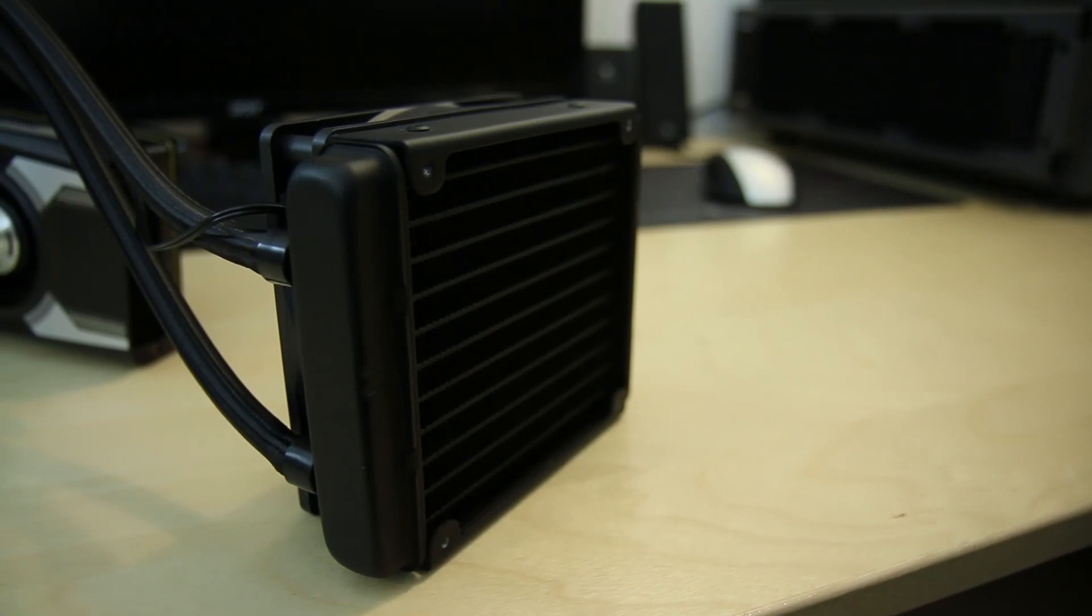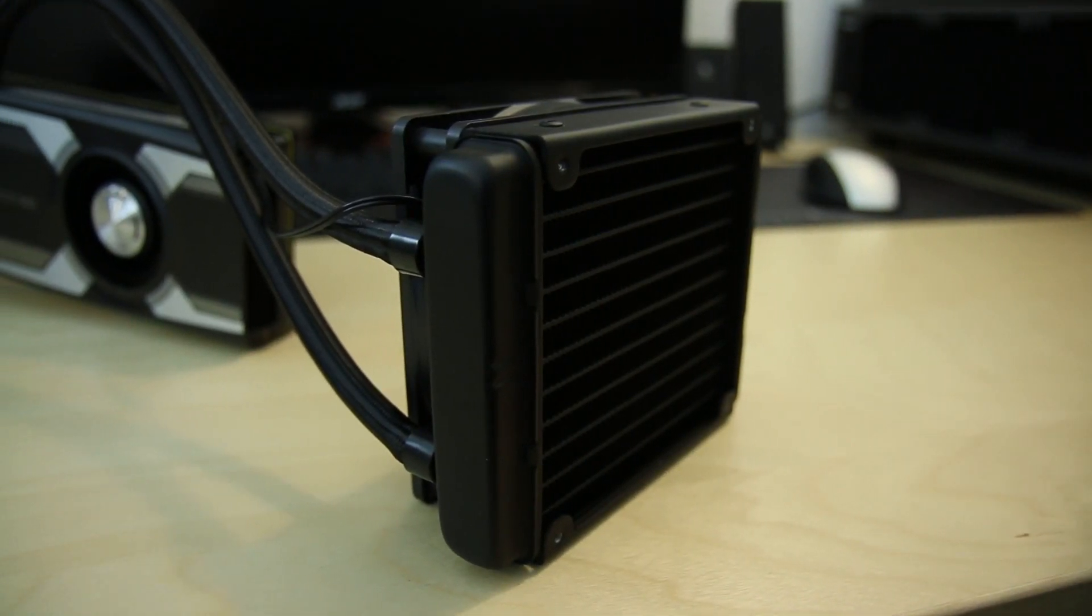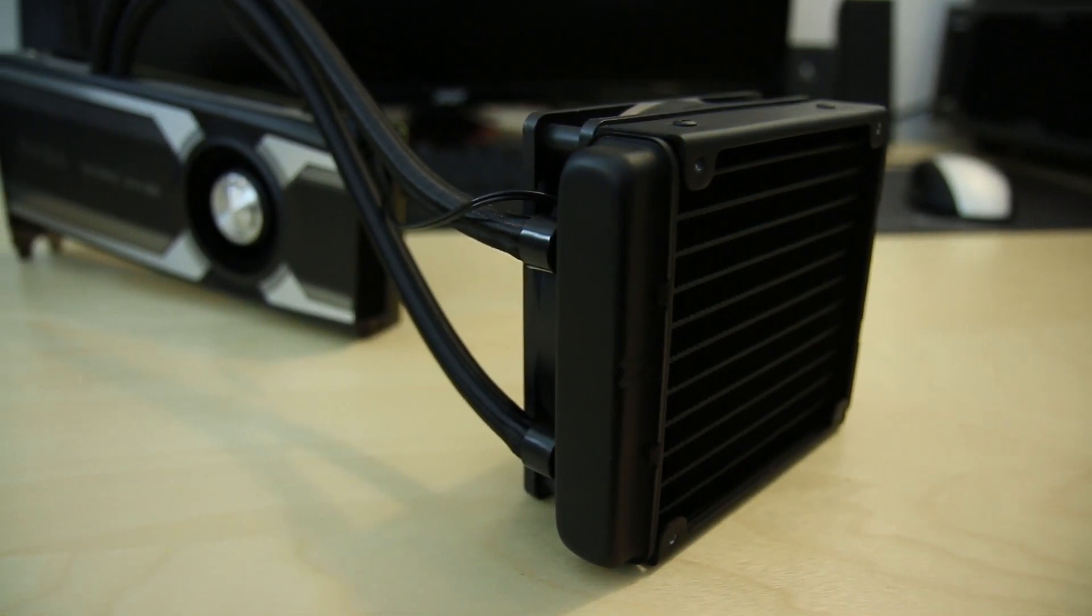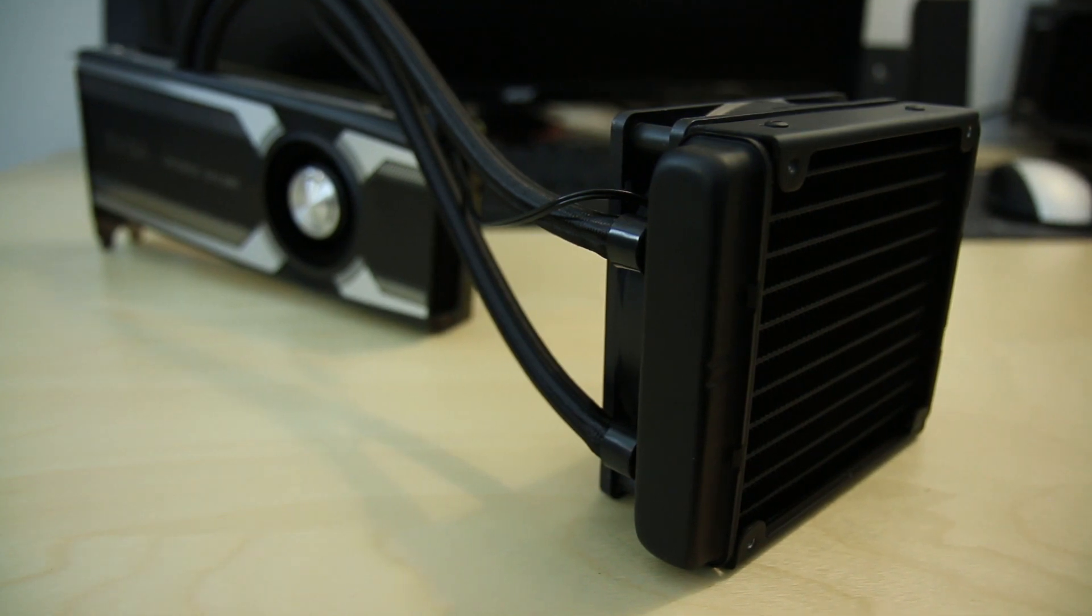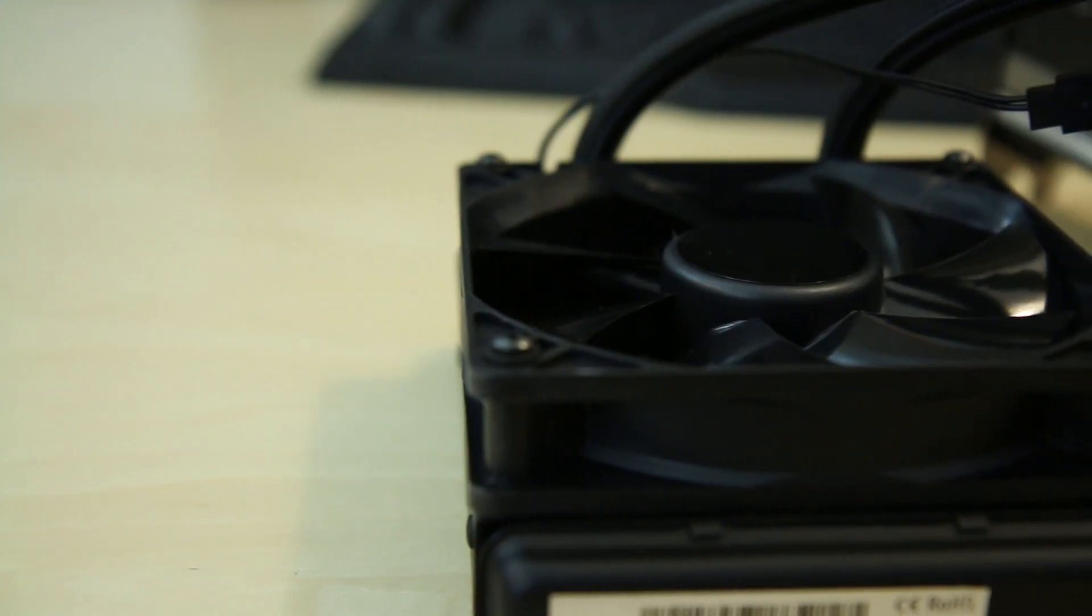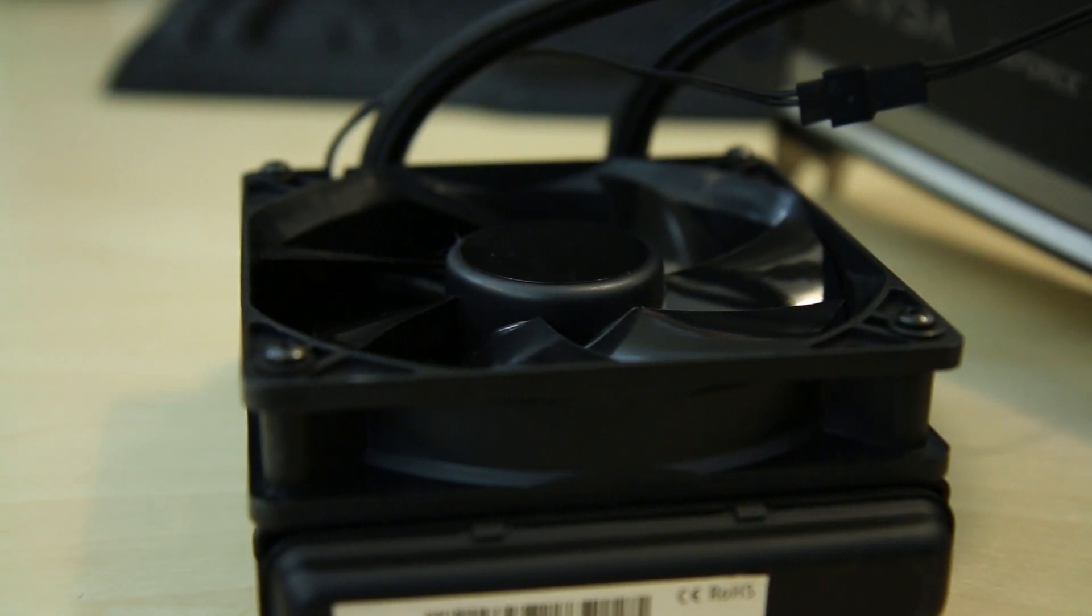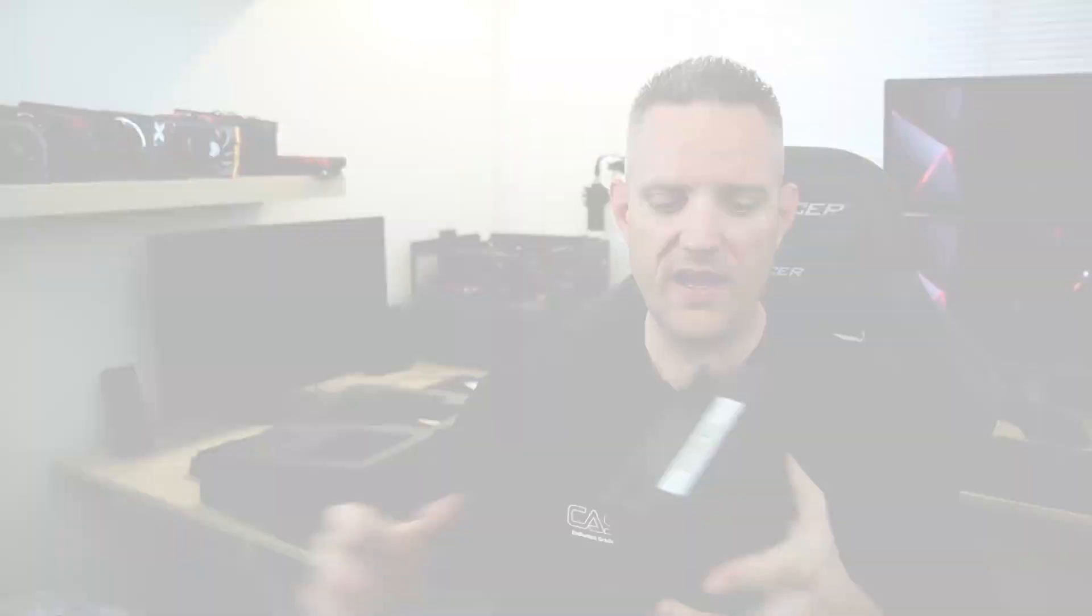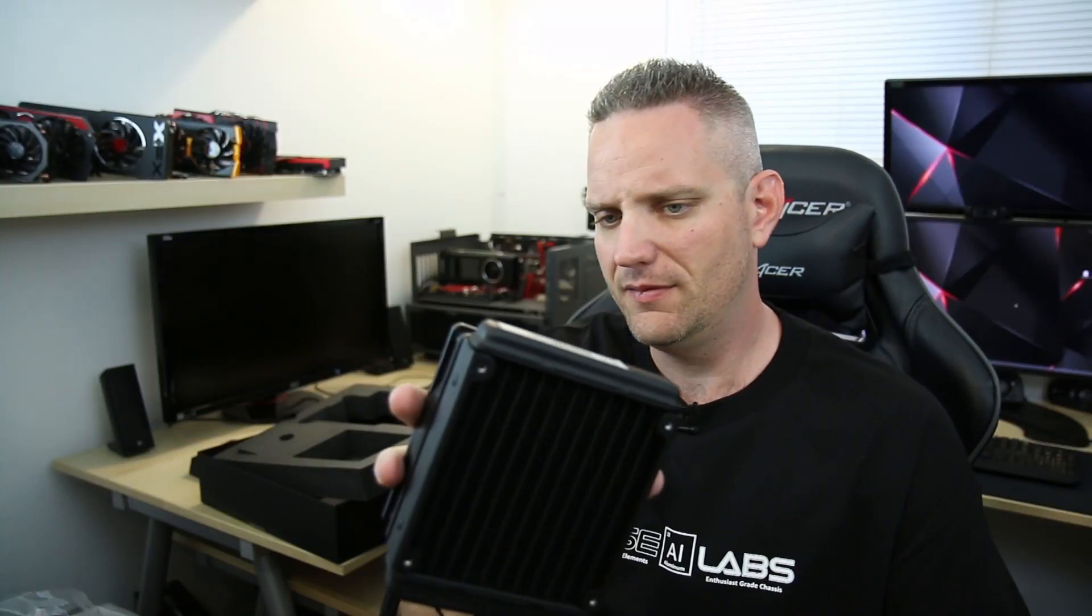Now, we do have a 120 millimeter radiator here, looks like standard thickness of about 30 millimeters, and we do have what appears to be a high static pressure fan branded EVGA. I'm not entirely sure which fan they used for this, or who the OEM supplier is on this, but frankly, it doesn't really matter. It seems to have plenty of blades, very little gap, seems like it's very decent for static pressure.